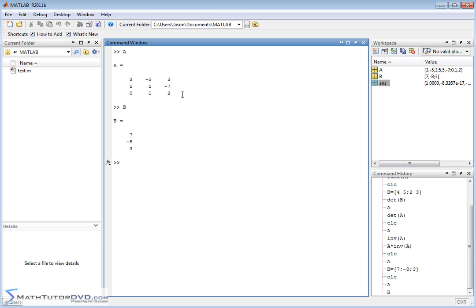This is how you would write a system of equations using matrices. A is what we call the coefficient matrix — so this represents 3x minus 5y plus 3z, this represents 5x plus 5y minus 7z, and so on for the third row. The B matrix represents what's on the other side of the equal sign. So you have A times X is equal to B, with X being the unknown. This is the coefficient matrix times some unknown values I'm trying to solve for — x, y, and z — that equals what's on the right-hand side, which is the B matrix.